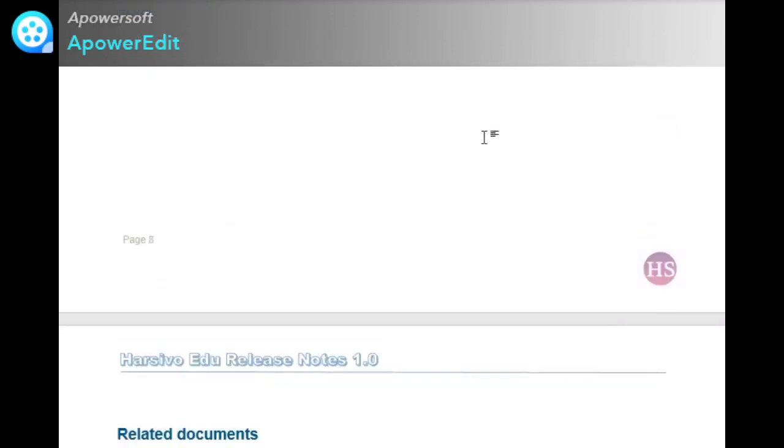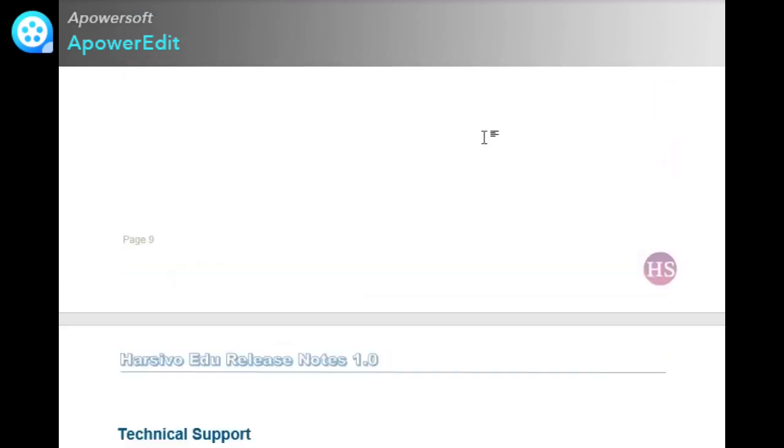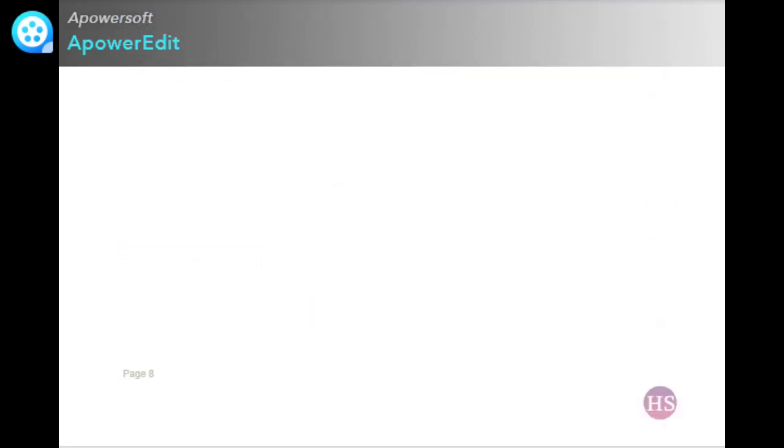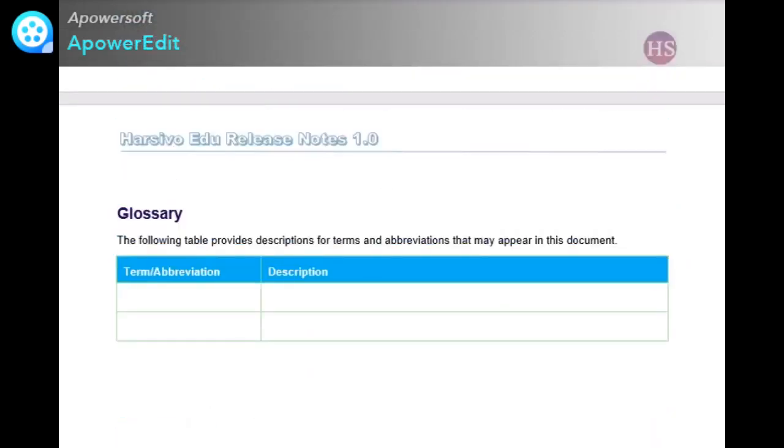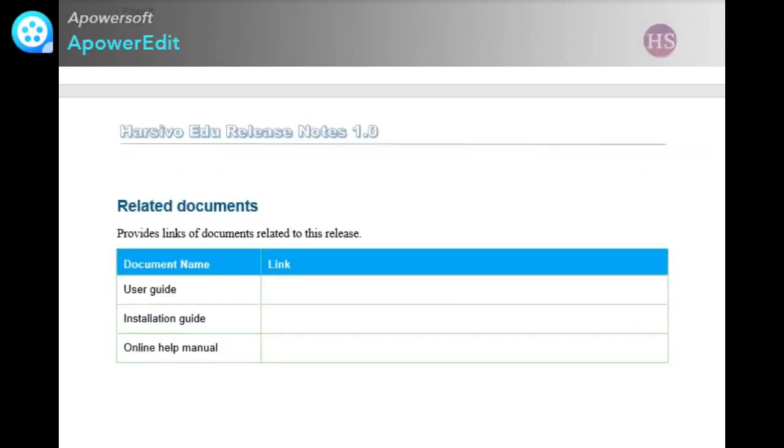Next is glossary. Here is our glossary with the terms and its descriptions, and then assumptions. Related documents that come with the software product like user guide, installation guide, online help manuals.